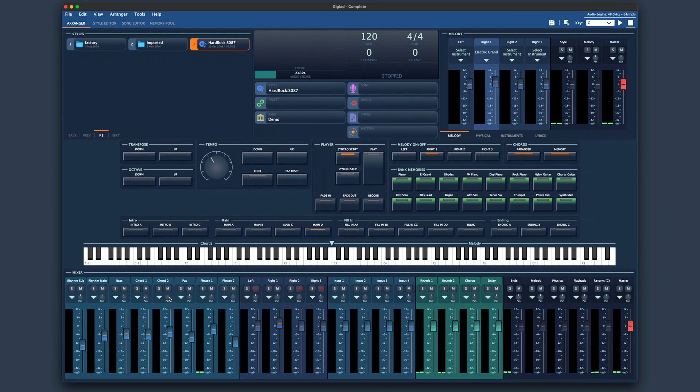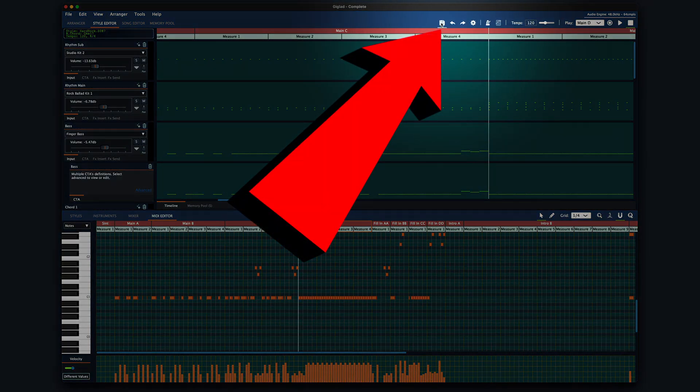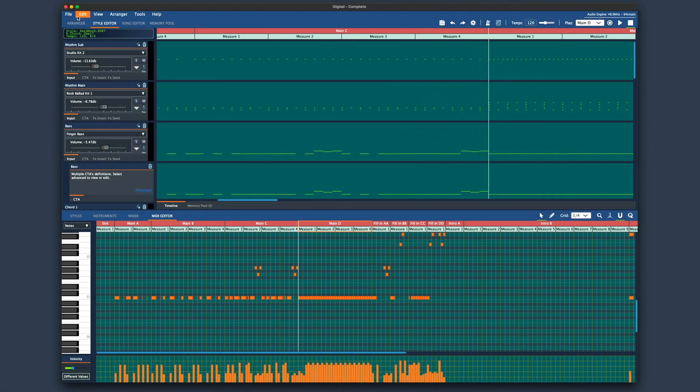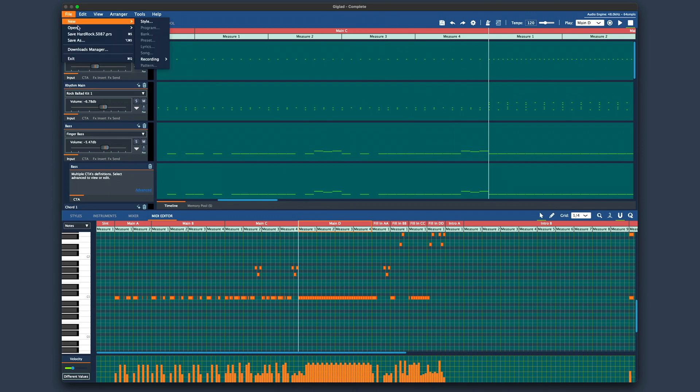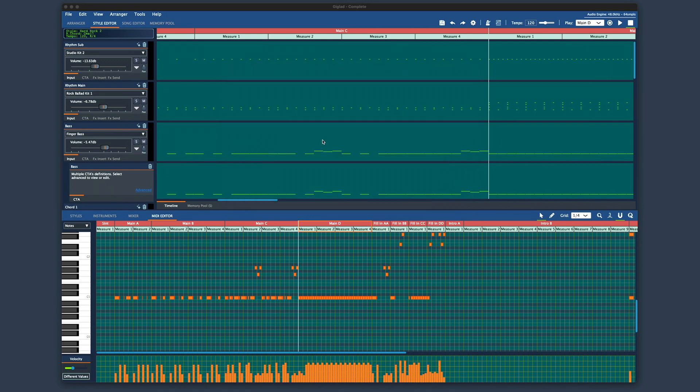After you are satisfied with your new style, simply enter the style editor again and press this button to save the changes. Alternatively, if you want to save it under a different name, go to File menu and choose Save As. Now, your style is ready to use.